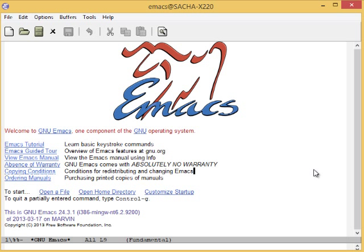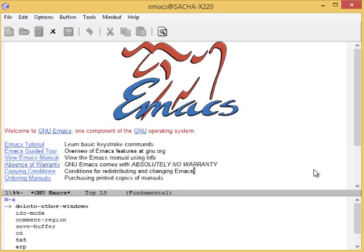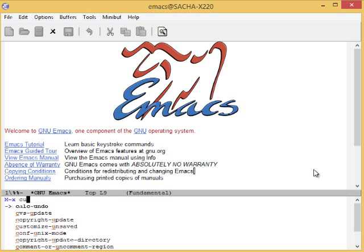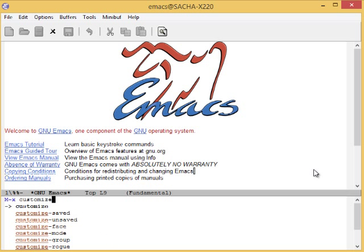You can change tons of options through the built-in customization interface. Explore those options by typing MetaX Customize. Remember, that's Alt-X if you're using a PC keyboard and Option-X if you're on a Mac.